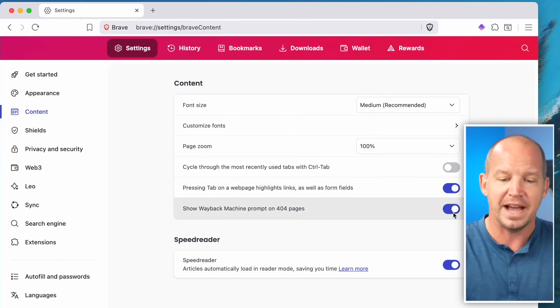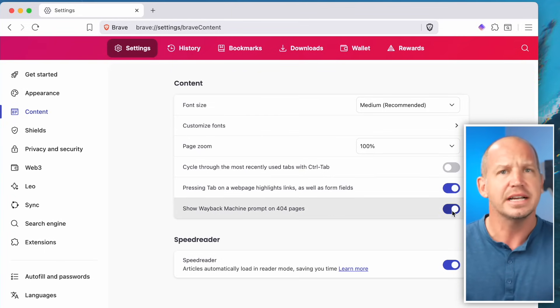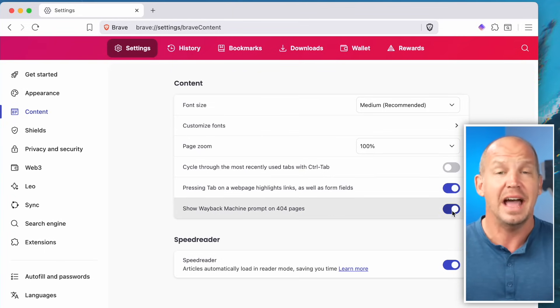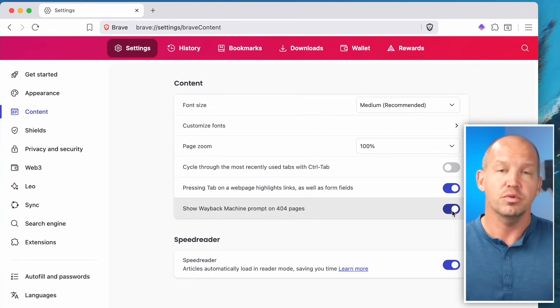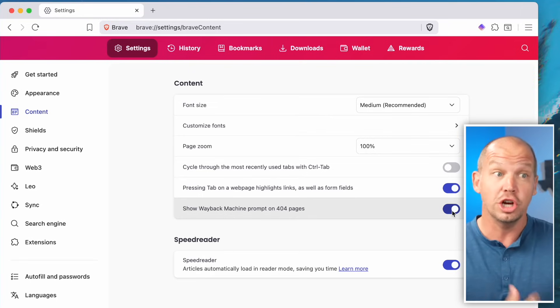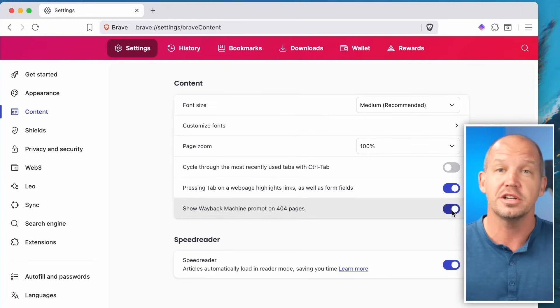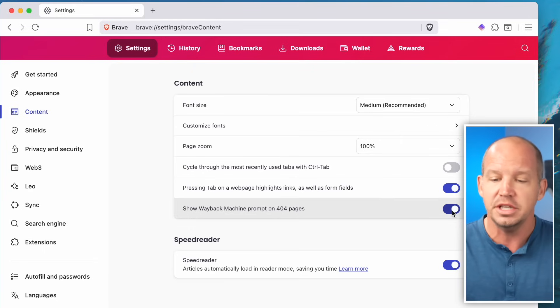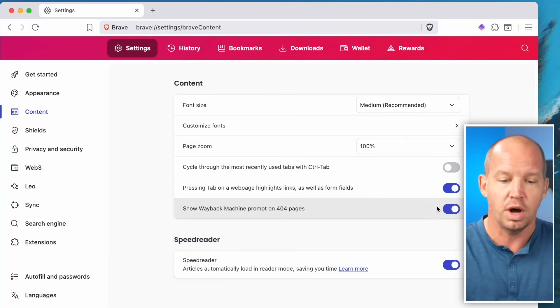The Wayback Machine integration means that if you click a link and that page no longer exists, it will give you a link to the Wayback Machine to see what it used to look like. That can be useful, and you can turn it off if you want.